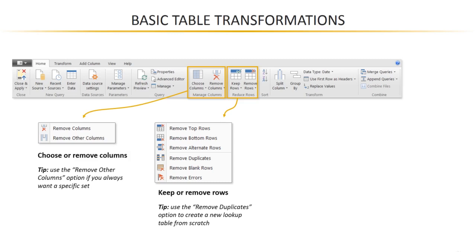But at the end of the day, you always want to land with the same set of five columns. If you were to open up the query editor and manually remove each of the columns that you don't want, then any new columns that appear won't be accounted for and will end up in your final table, which you don't want.